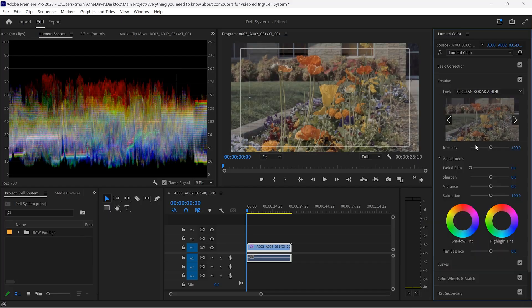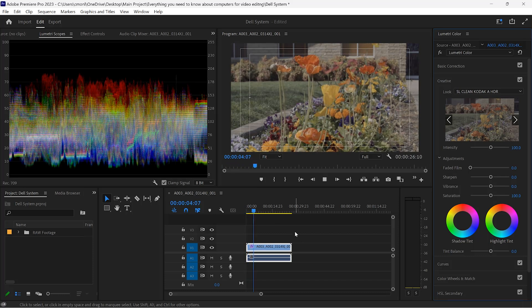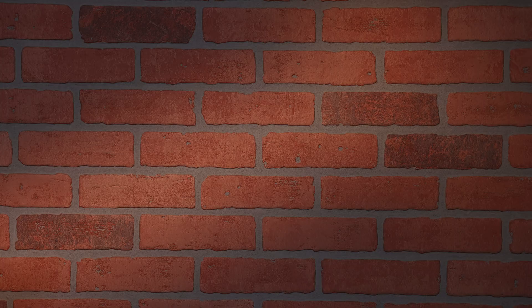Let's try the same thing with the Dell 7770. This time we've imported some native format footage. Again, playback is smooth and lag-free, allowing us to edit high-quality footage without the hassle of transcoding.